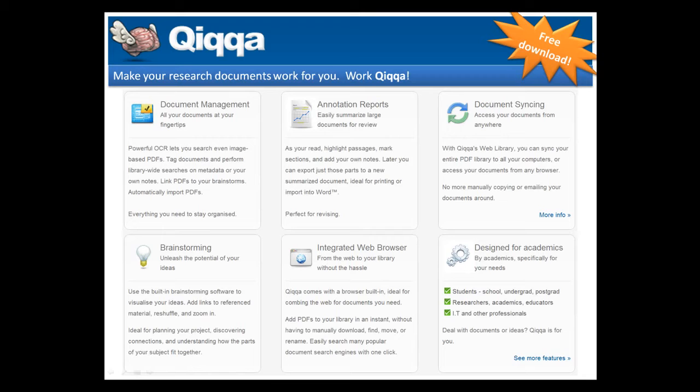The major features of QUICA include document management, annotation and highlighting tools and annotation reports, document syncing both to an online library and between computers, brainstorming, an integrated web browser built for academic research, and it's designed for academics.